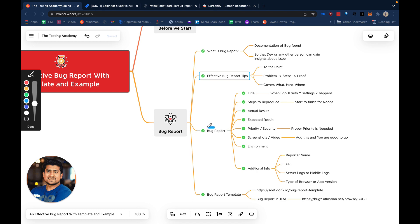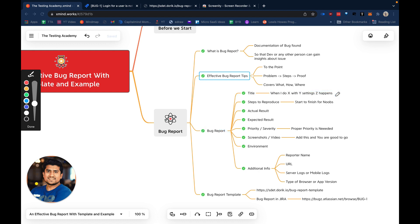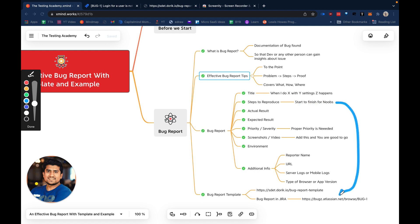Any bug report should include a title similar to this format: whenever I do X with Y settings, Z happens. For example, on login page when I enter a valid username and password, it is not working with an error. The very important point is steps to reproduce. It should be very easy steps from start to finish, which means you should enter something like: navigate to this URL, do this, do that. You have to mention your test data also in your steps to reproduce.